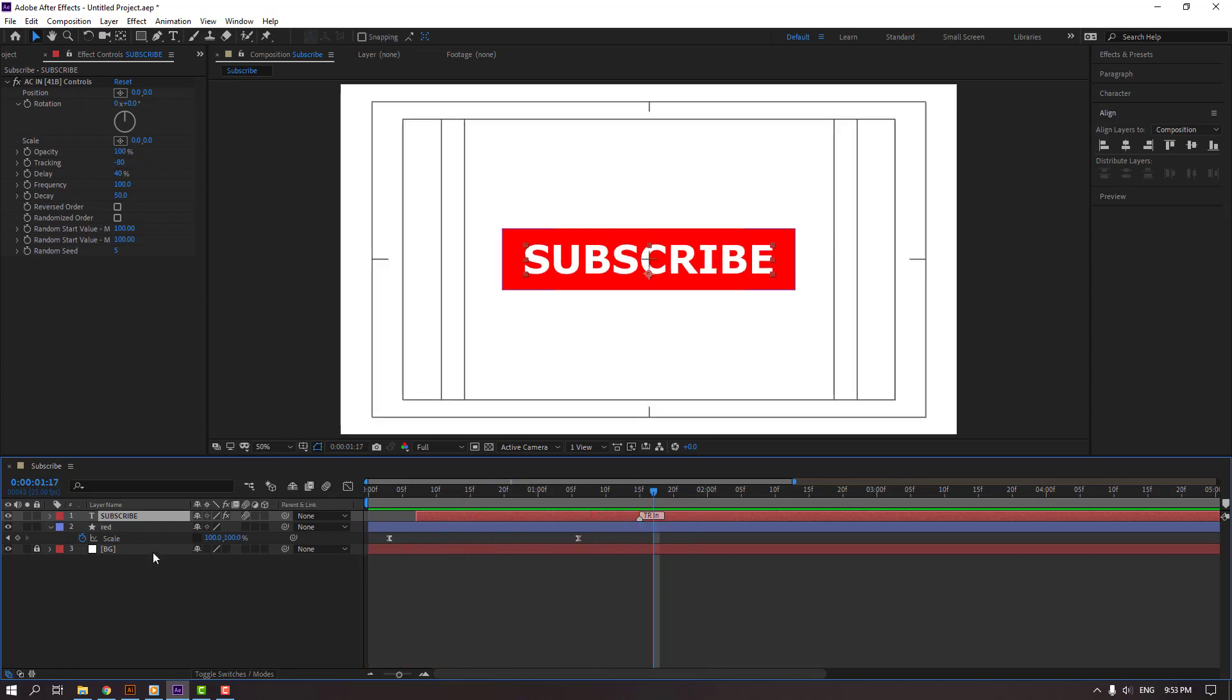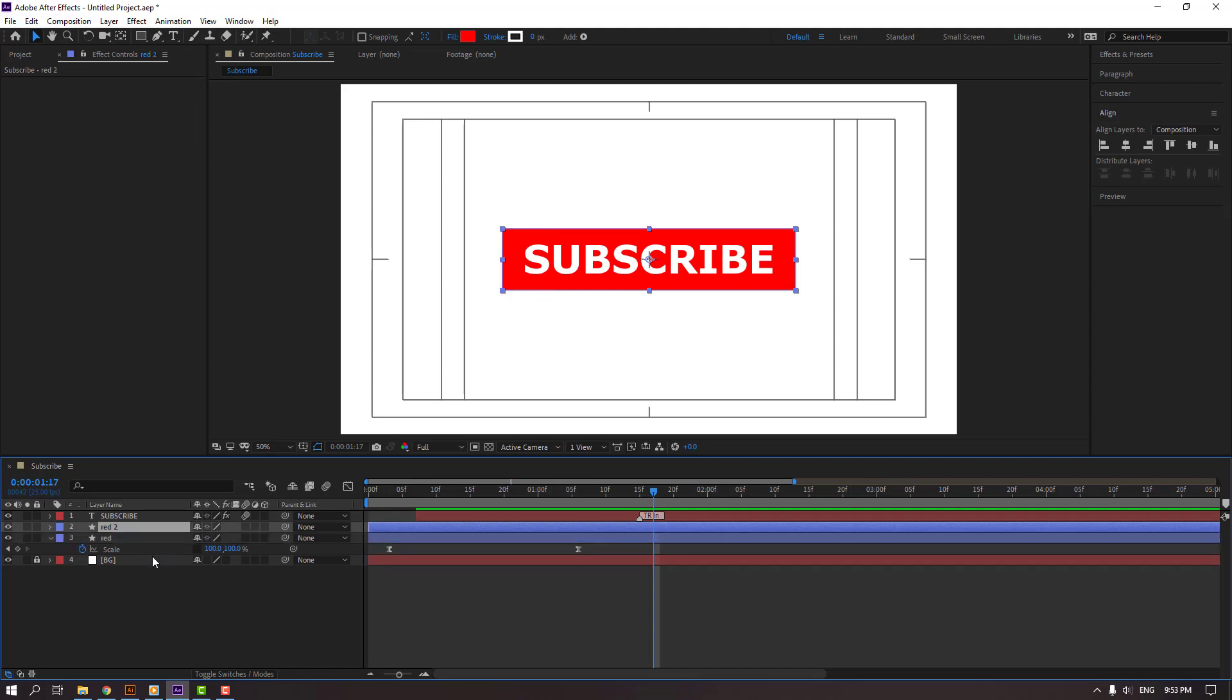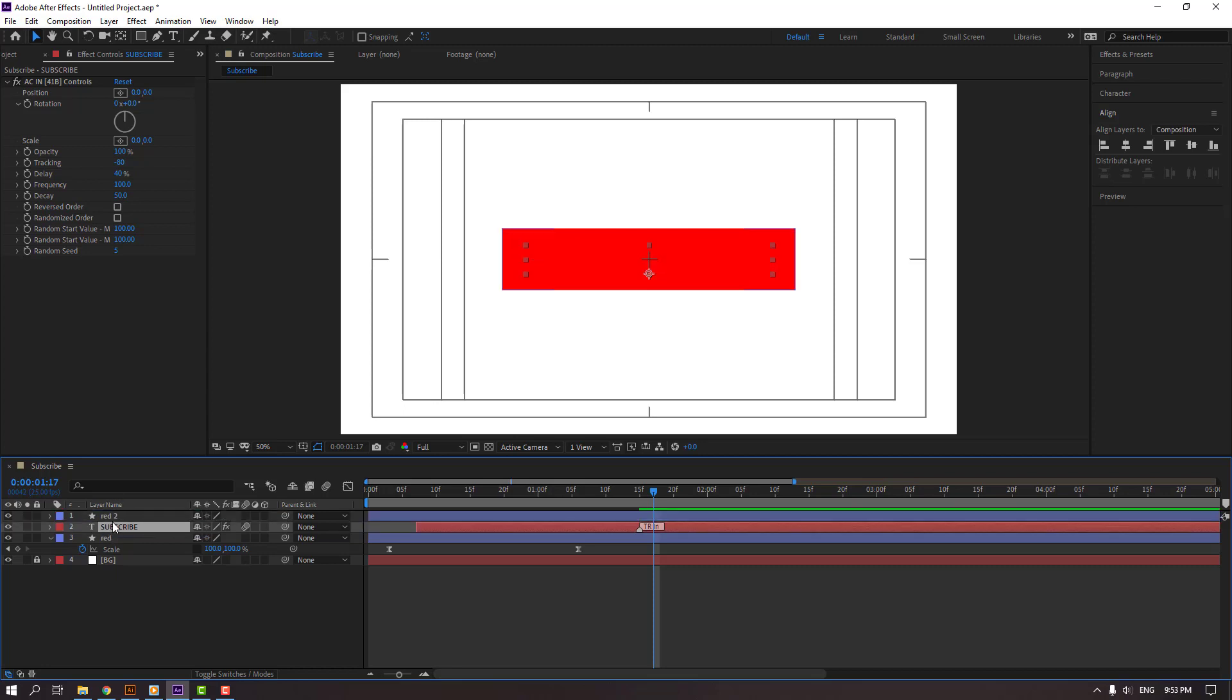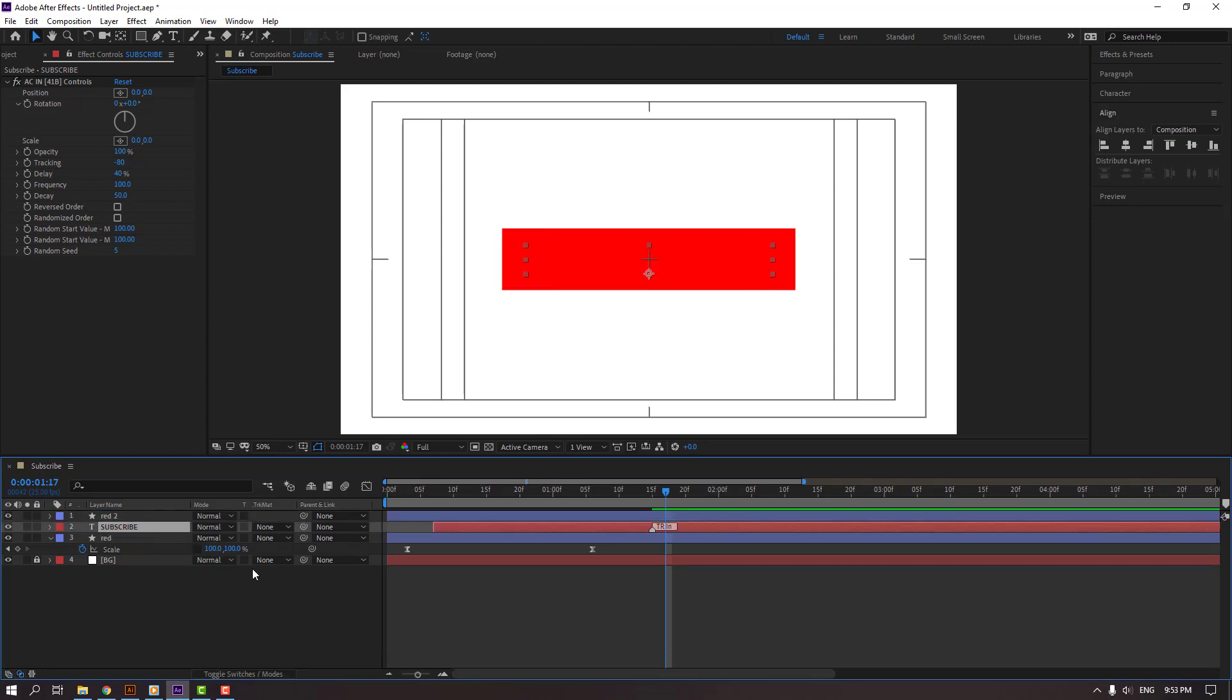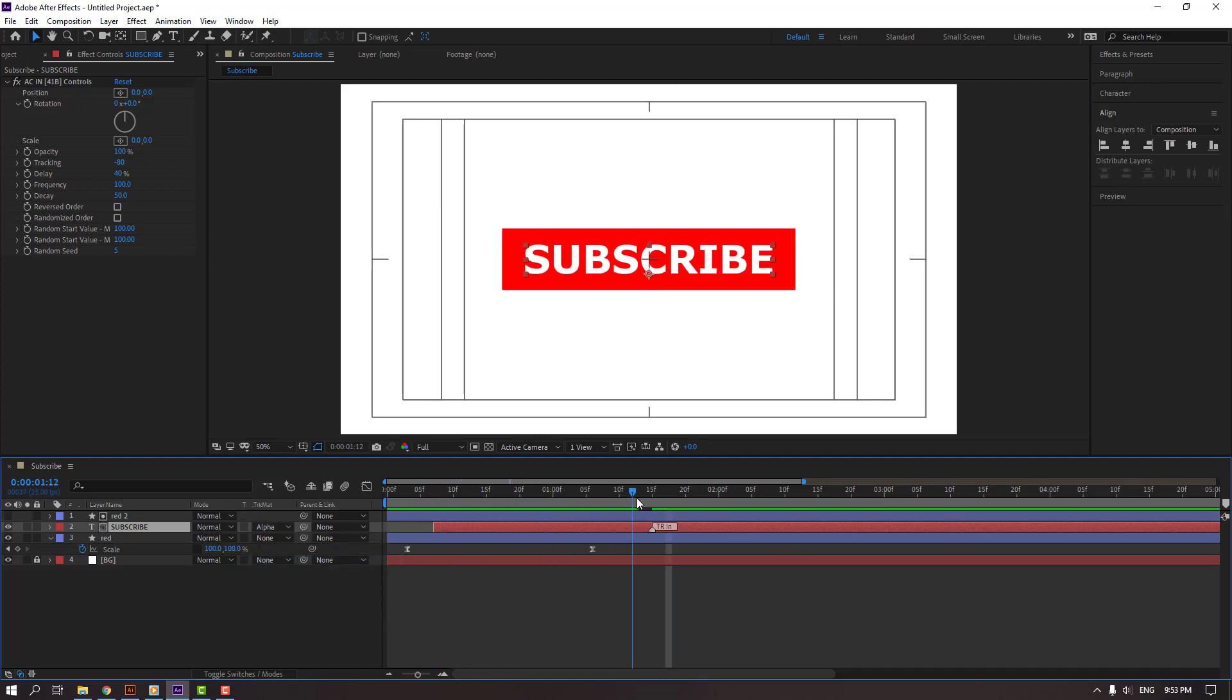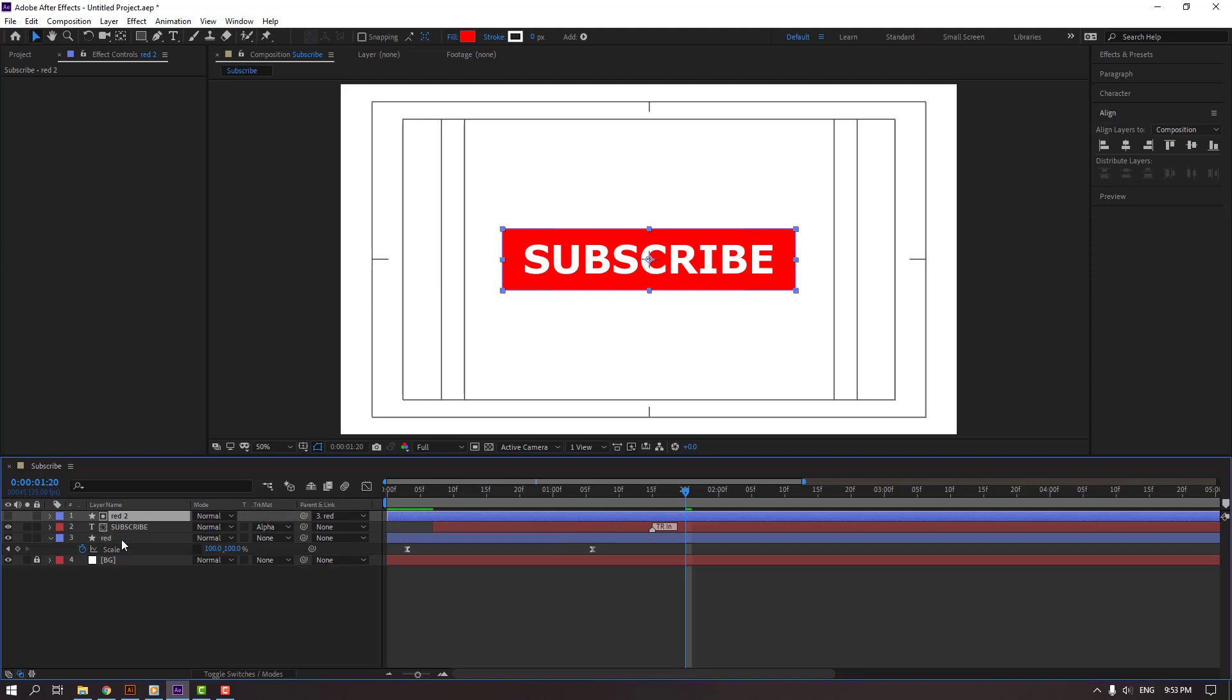Select this red and control D to duplicate. Select this subscribe, move to center this red layers. Click toggle switch modes, change from normal to alpha matte. In this time, select this red 2, parent to this red layer.